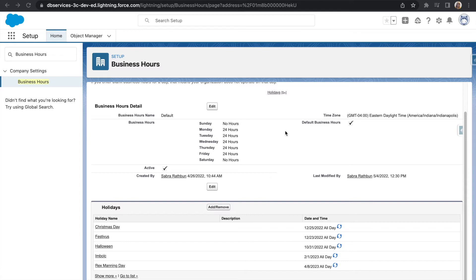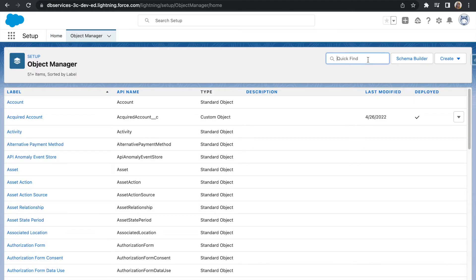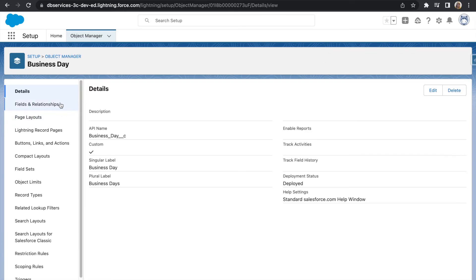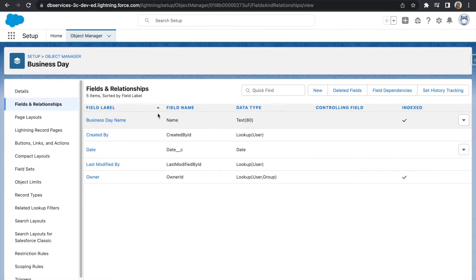After you have established all of your business hours and holidays, you will want to create a custom object in order to store the records for your business day. I will go ahead and go over to my custom object. I went ahead and just named it business day to keep it simple. It is a fairly simple object. The only custom field on it is the custom date field. This is where it's going to store that specific date if it's a business day.